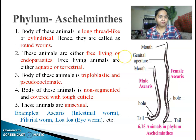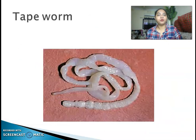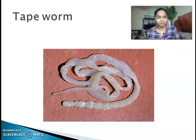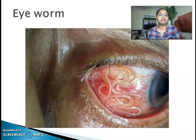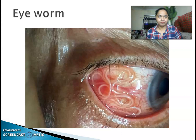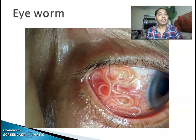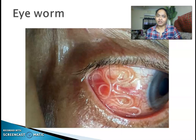Before I sign off, I am going to show you two pictures: this is tapeworm, and this is eye worm. Here ends today's module. I hope you understood and noted down all the important points. Everything in red has to be underlined while writing the answer.